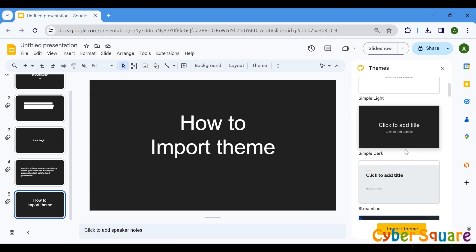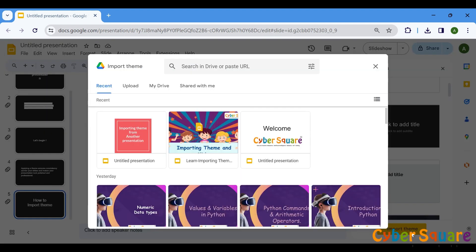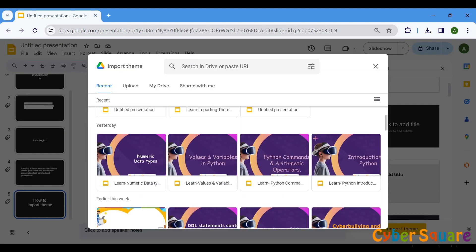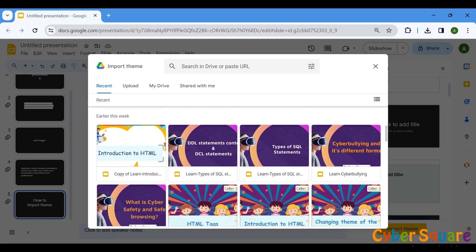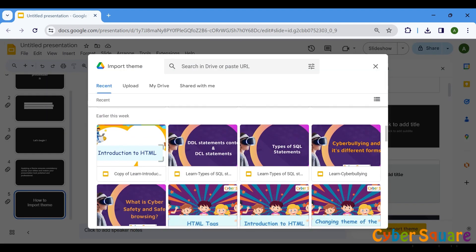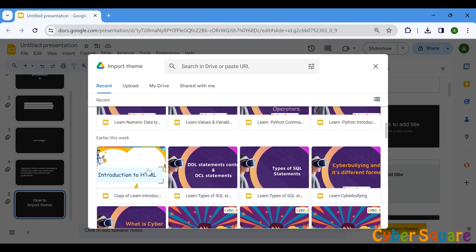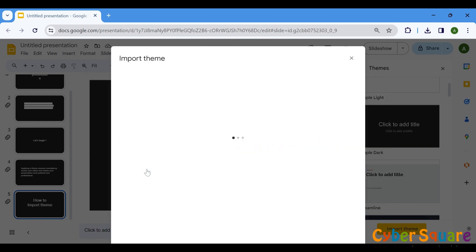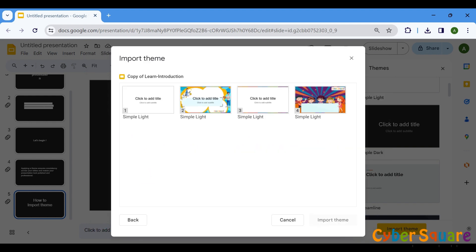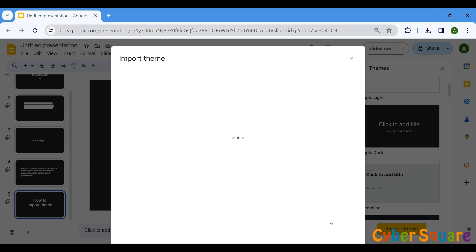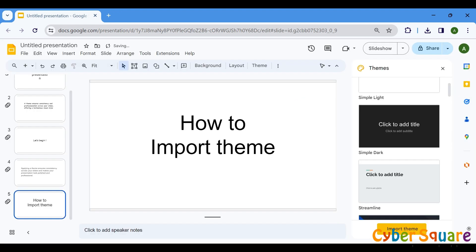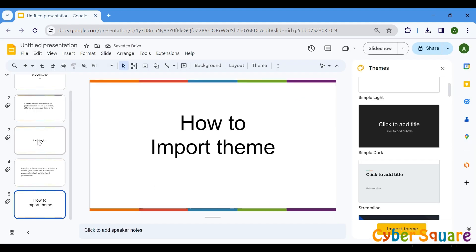To import a theme from another presentation, click on Import Theme at the bottom. Select the slide with the theme you would like to import. Once you've imported the theme, it will be applied to your current presentation, giving it a fresh new look while maintaining consistency with your organization's branding.